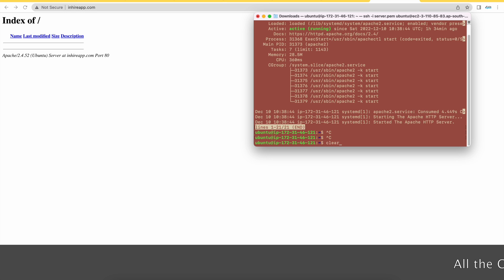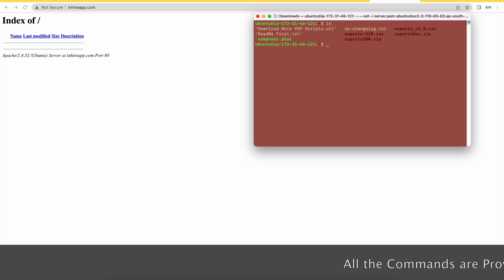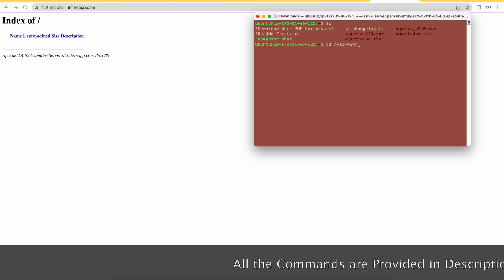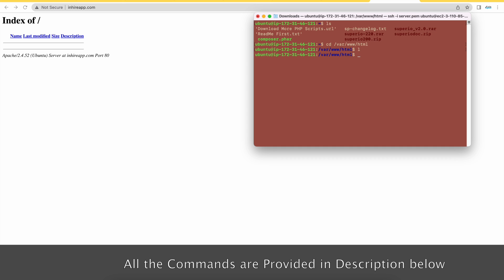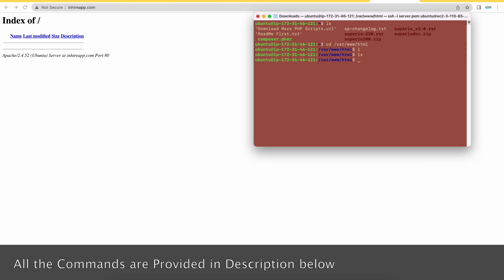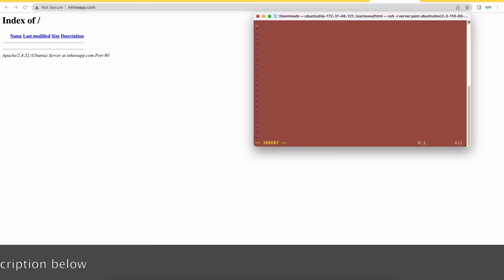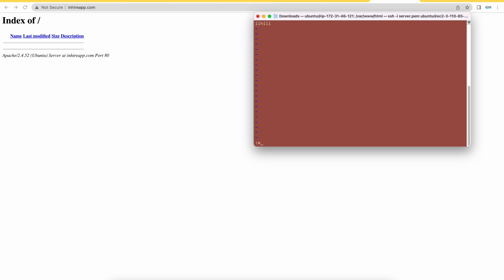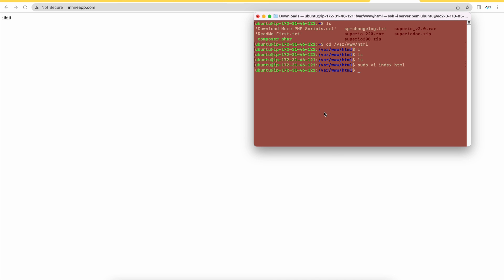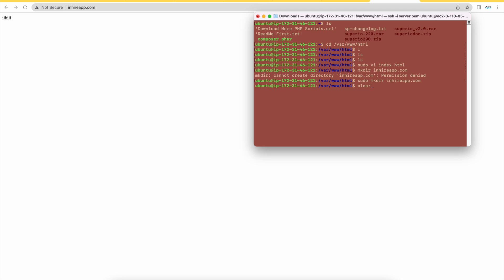I have removed the Apache default file, so let's create a virtual host now. This is my HTML folder — I don't have anything here. I created one file just to show that I have a virtual host set up. Now I will go ahead and create a directory for my domain, inhigherapp.com, using sudo.